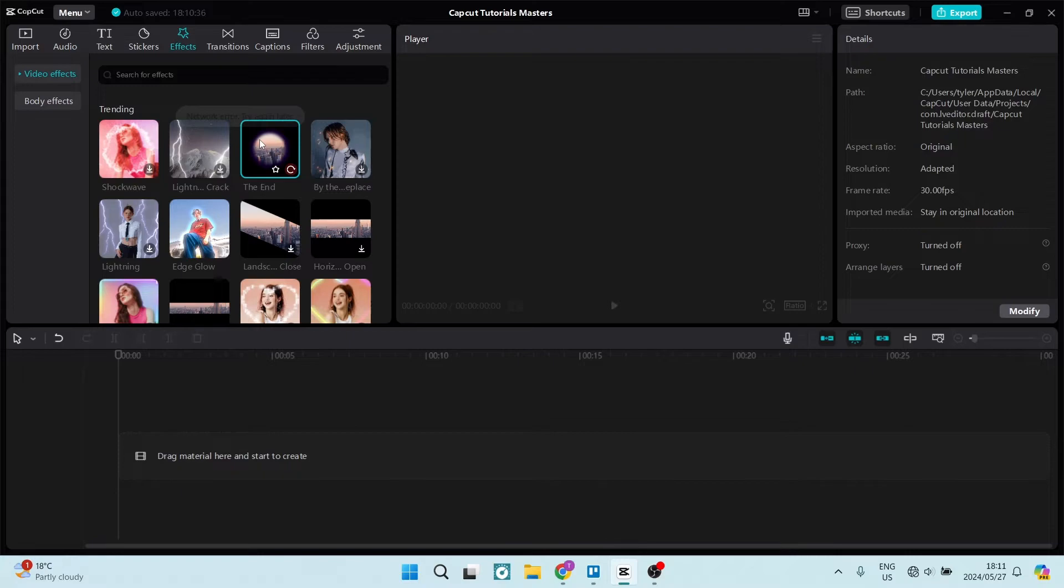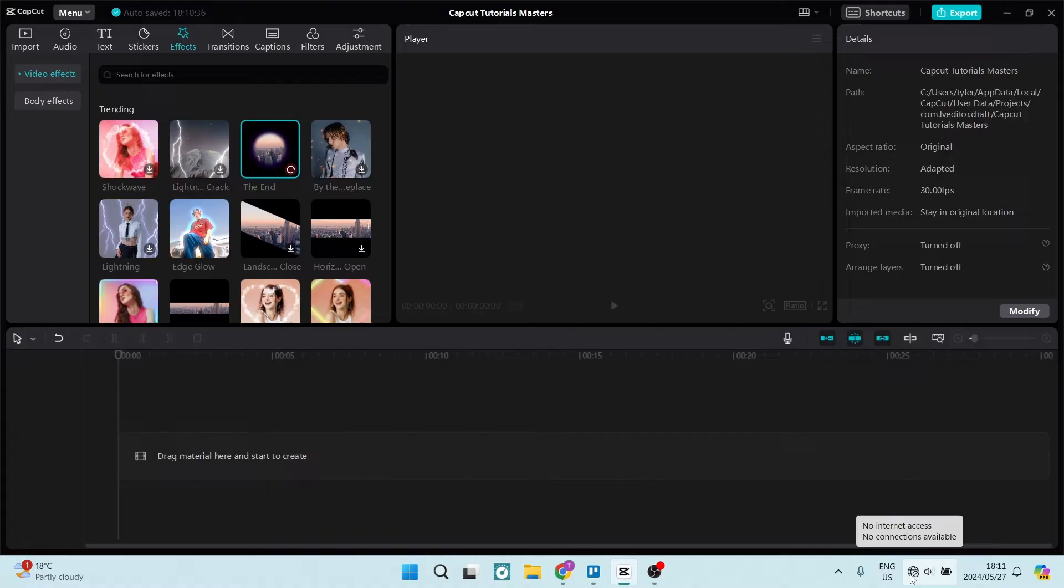The first thing that you want to do is go ahead and check the source of your internet. Go down to the bottom of your toolbar, your taskbar, and on the right-hand side you'll see there is a little globe with a no sign. You can go in here and see if you're actually connected to the internet.